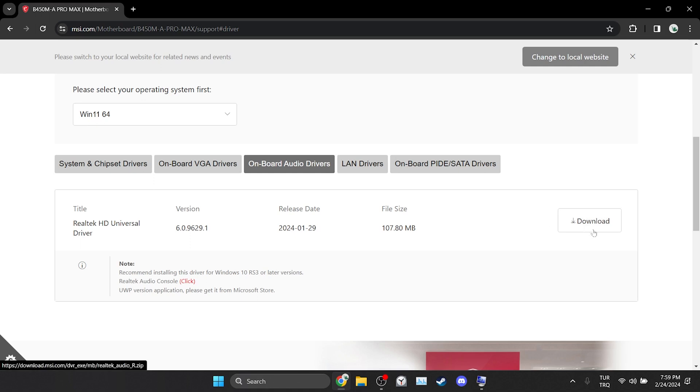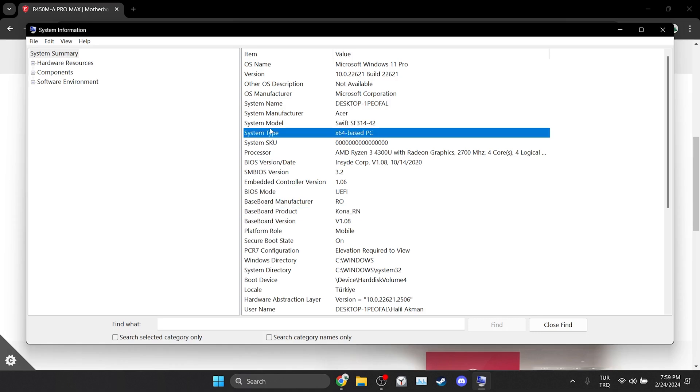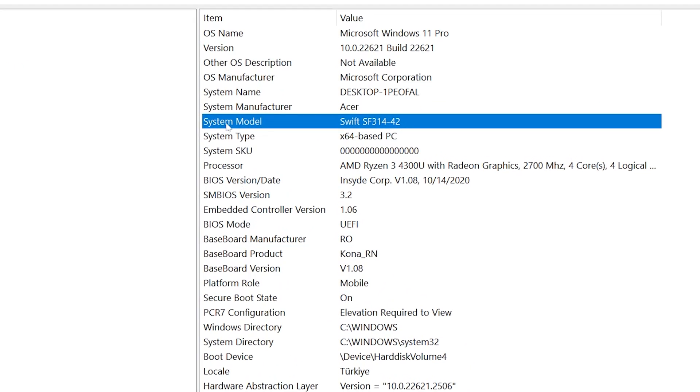If we are using a laptop, what we need to do is a little different. We open system information again. Here we will download the driver by searching for the one next to system model.